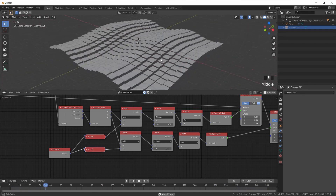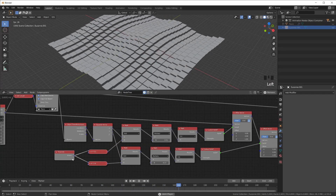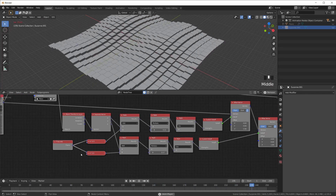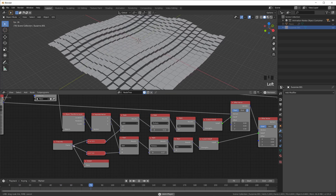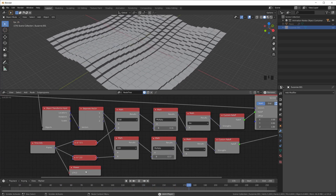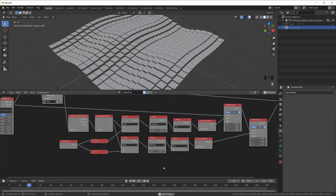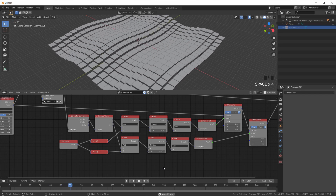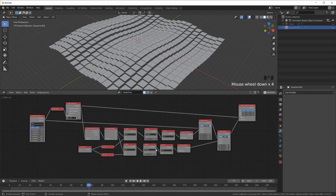All we really need to animate stuff is this Time Info node, which gives us the current frame number. If I plug a viewer in here you can see this is just the frame number. Spacebar plays or pauses the animation — a very useful hotkey so you don't have to click down here with the mouse.